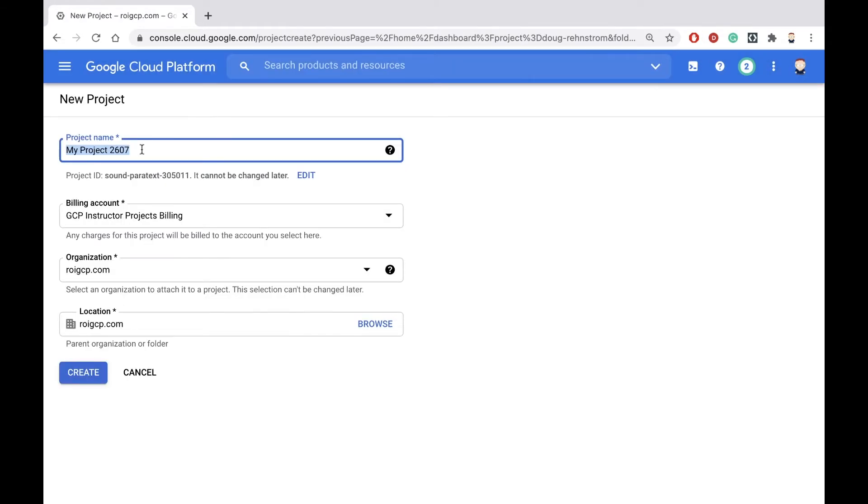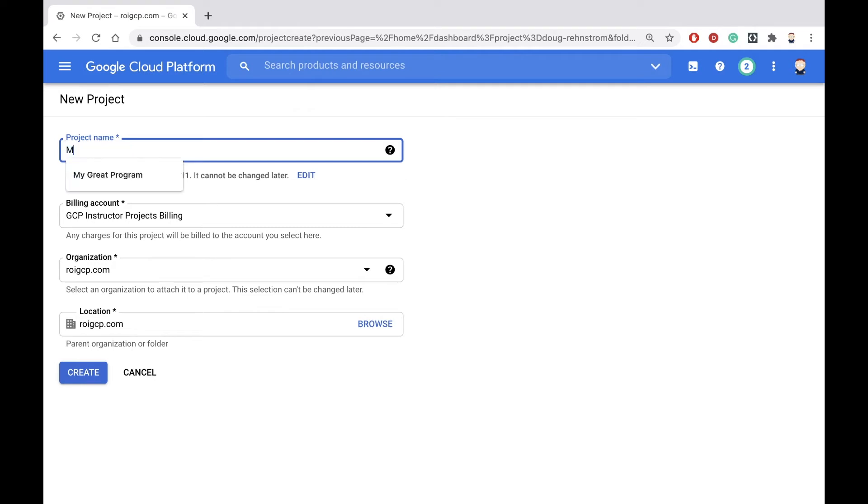The project will need a name and an ID. The name can be anything you want. It's a friendly name. It can include upper and lowercase letters and spaces, whatever you like. So we'll call this one my pretty good project.